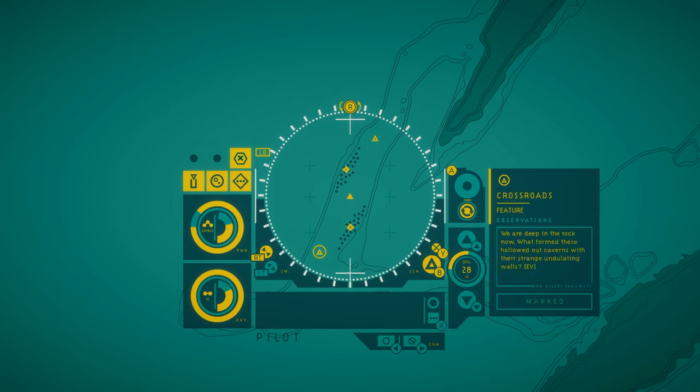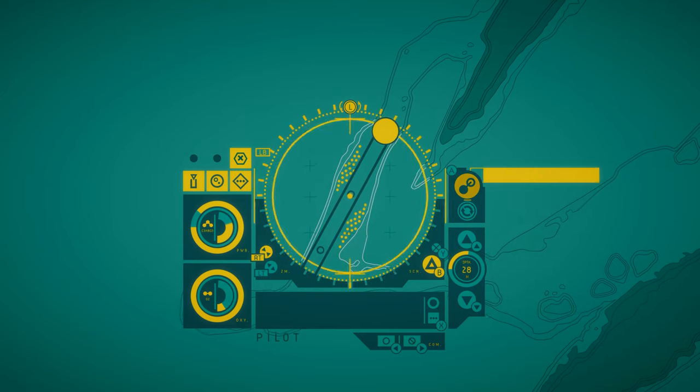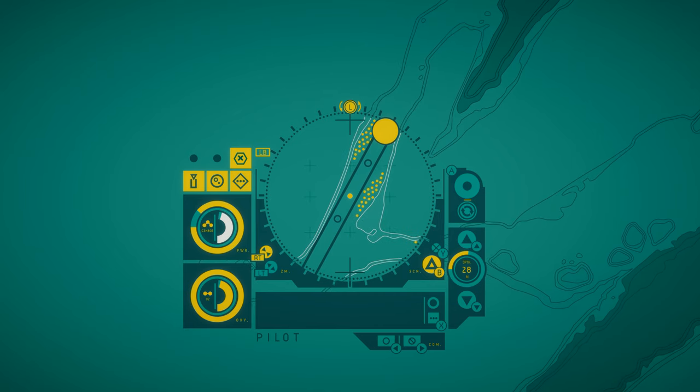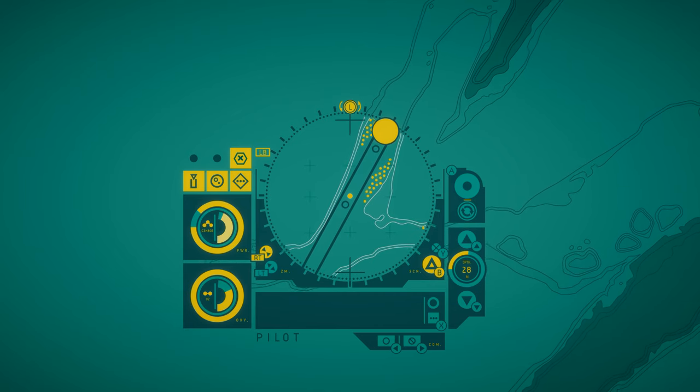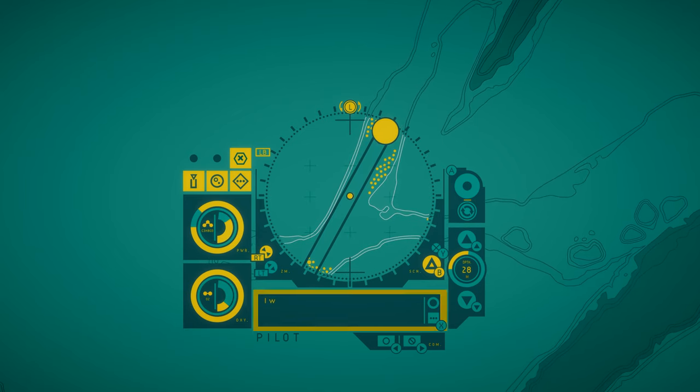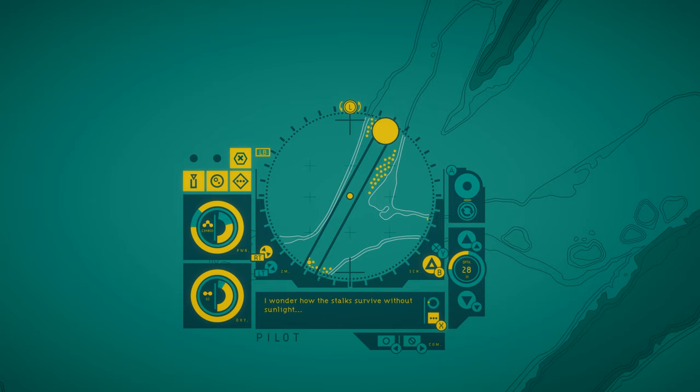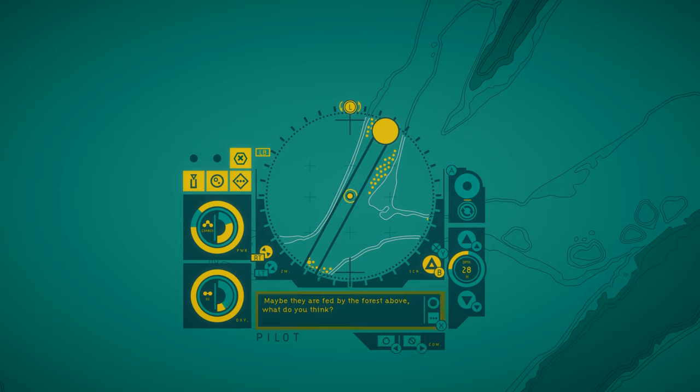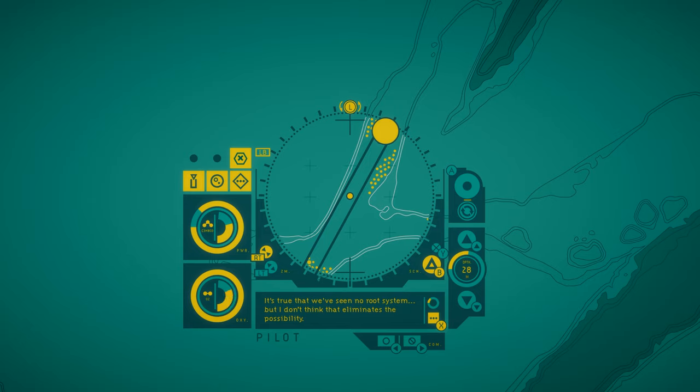Crossroads. We are deep in the rock now. What formed these hollow back caverns with their strange undulating walls? I wonder how the stalks survive without sunlight. Maybe they're fed by the forest above? What do you think? I think no. It's true that we've seen no root system, but I don't think that eliminates the possibility.